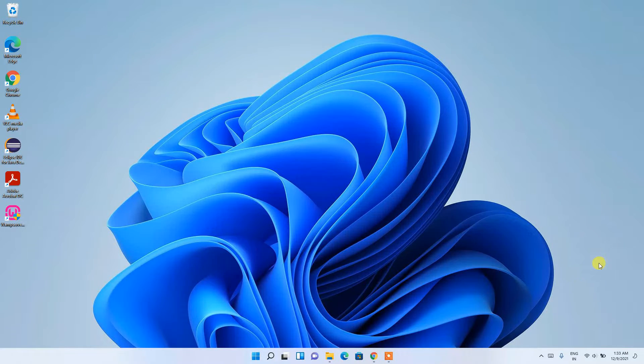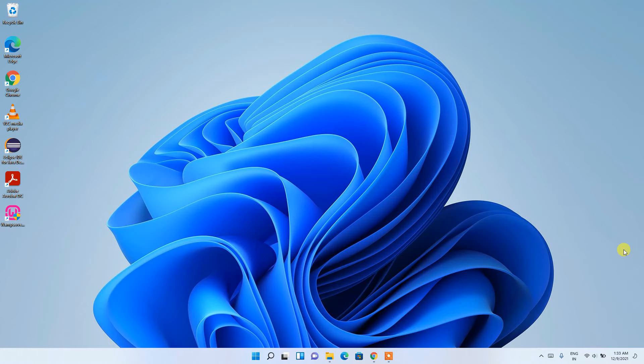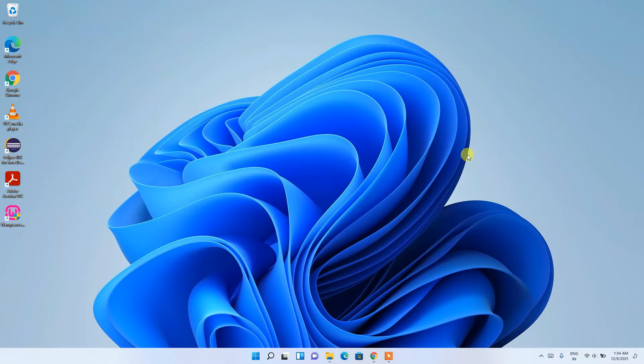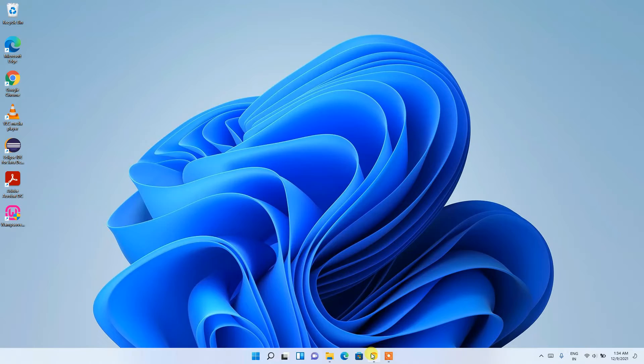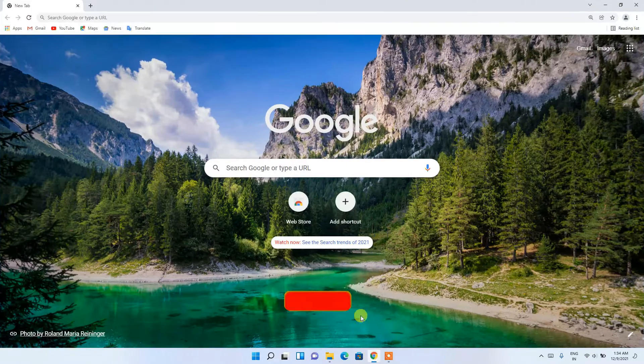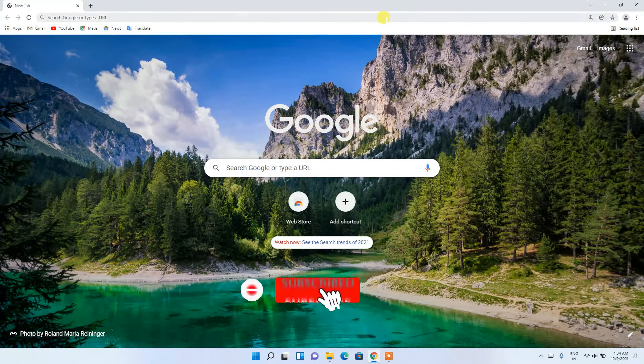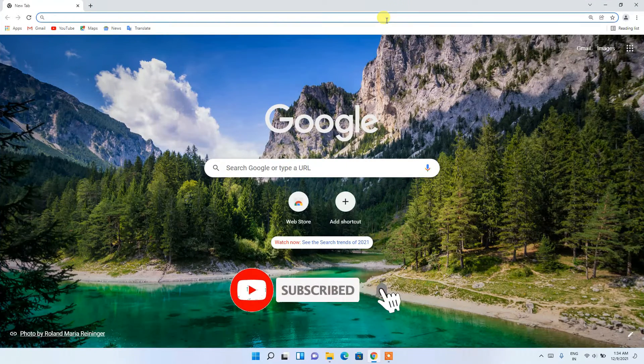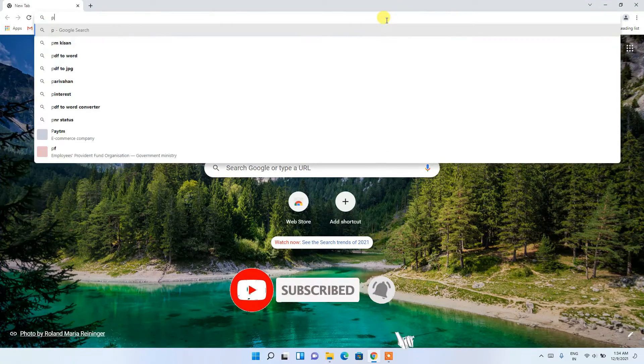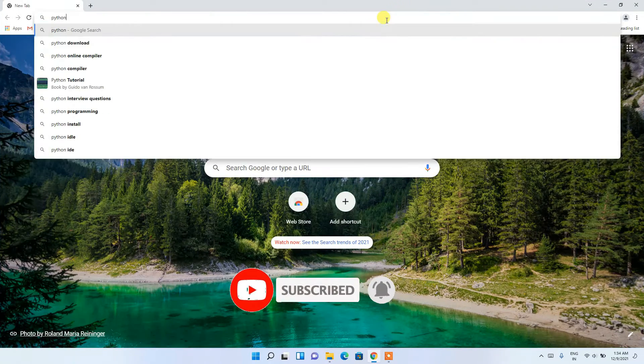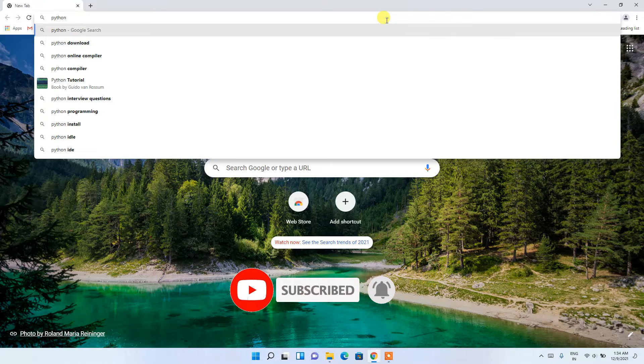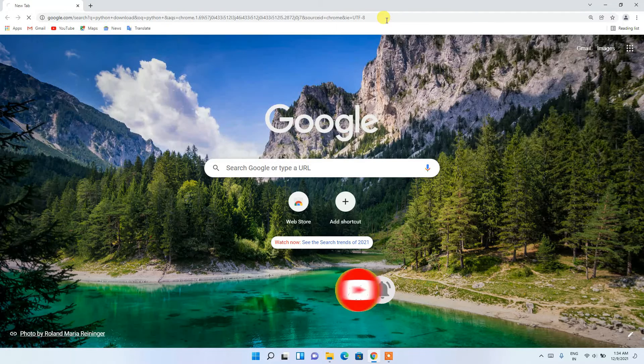Let's begin. First, go to your favorite browser and in the search bar, type 'python download' then press Enter.